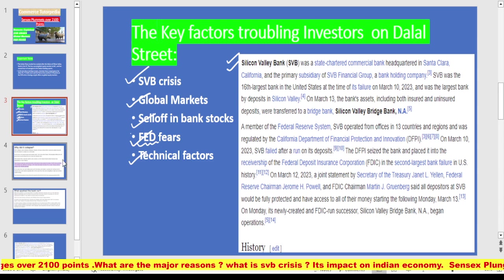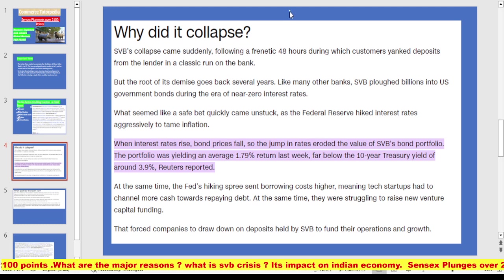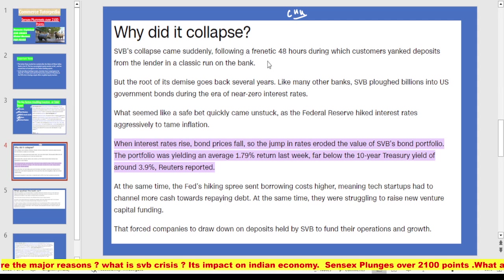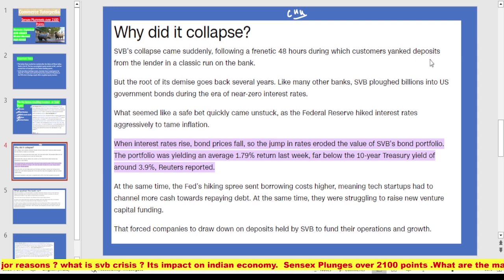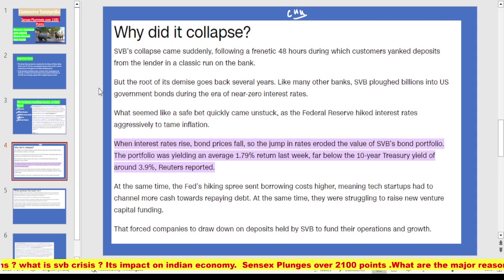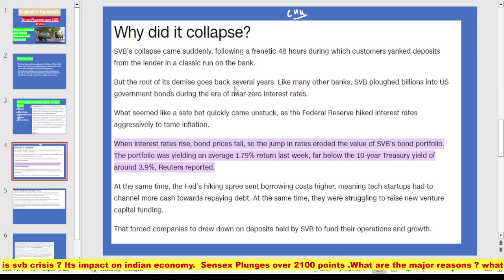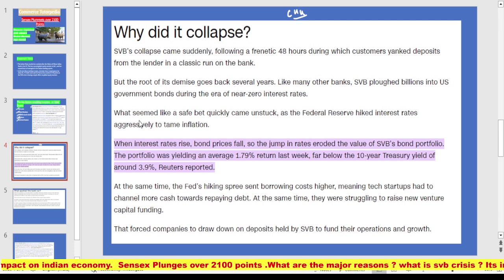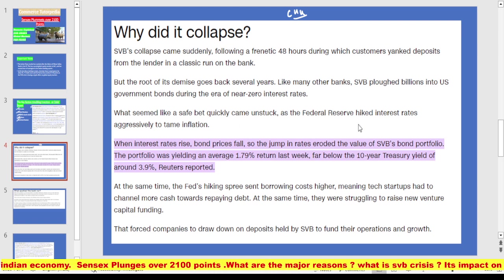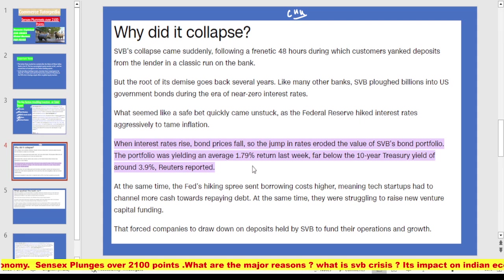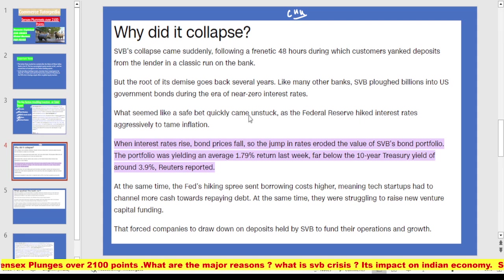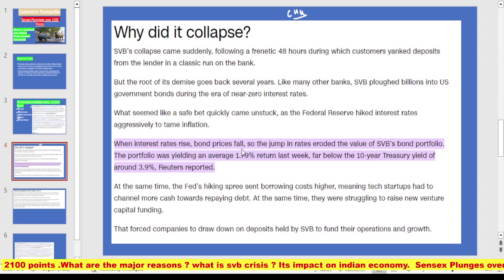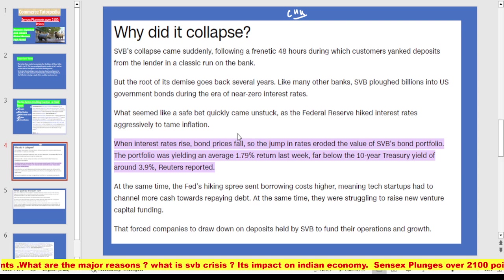According to CNN, SVB's collapse came suddenly from a frantic 48 hours during which customers yanked deposits from the lender in a classic run on the bank. But the root of its demise goes back several years. Like many other banks, SVB ploughed billions into US government bonds during the era of near-zero interest rates. What seemed like a safe bet quickly came unstuck as the Federal Reserve hiked interest rates aggressively to tame inflation. When interest rates rise, bond prices fall.